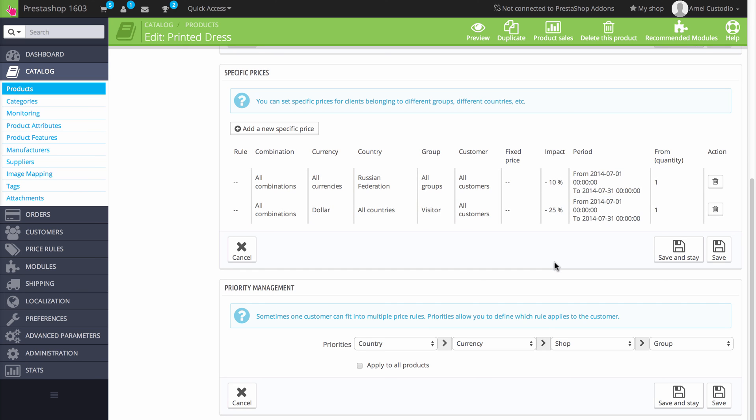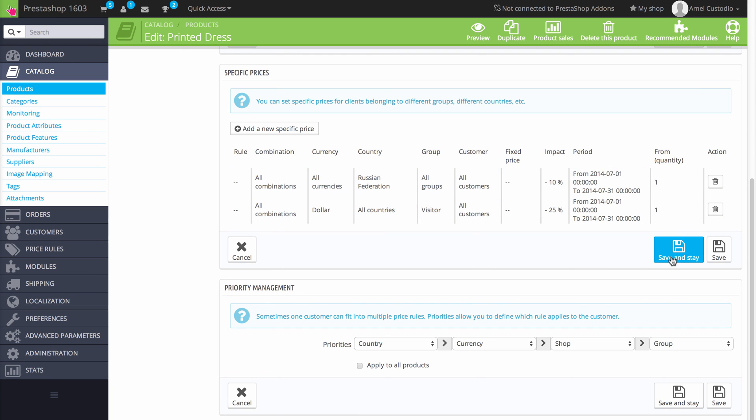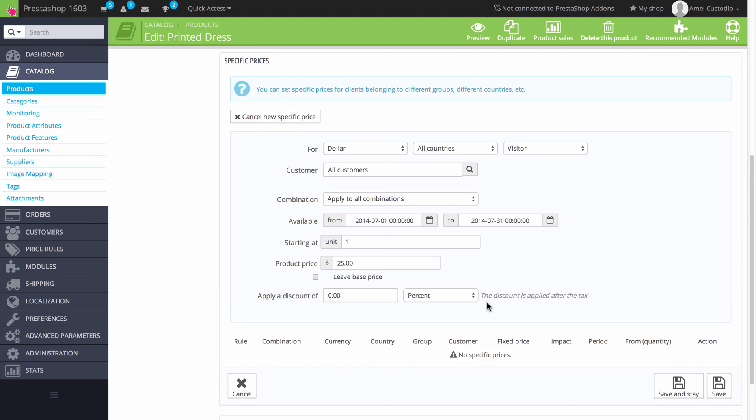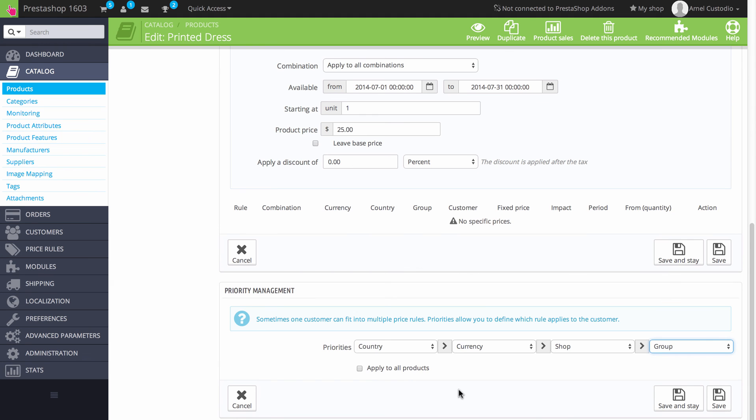If you do need to get rid of one of your specific price rules, you can see them listed here. You can actually hit the trash icon to delete the rule. And then you hit save and stay. Once you've finished applying your priority management rules, click on save and stay or save. And then you're done.